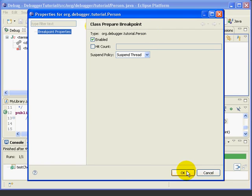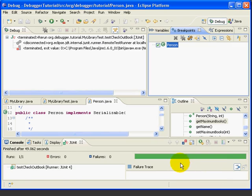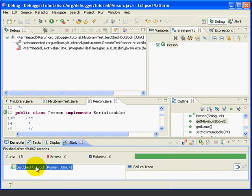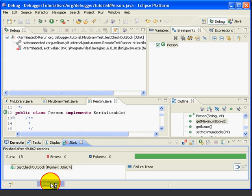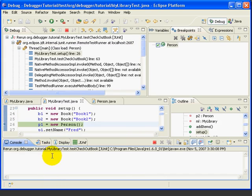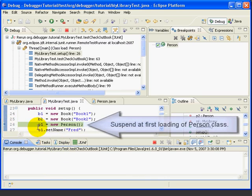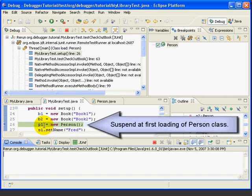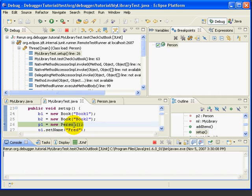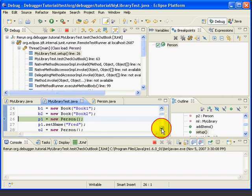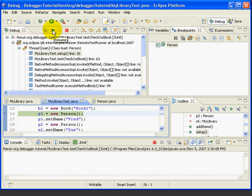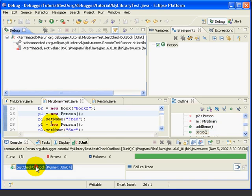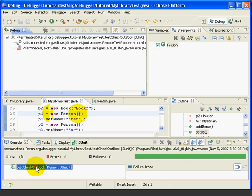Let's try it. We'll rerun the Test Checkout Book method in Debug Mode. Notice we suspend here at line 26, which is where we declare our first person variable, and we're setting it to the new person using the person constructor. Now, notice that we're also running this same constructor on line 28, but when we resume, we go to the end of the test and don't stop at line 28. We only stop the first time we load the new class.